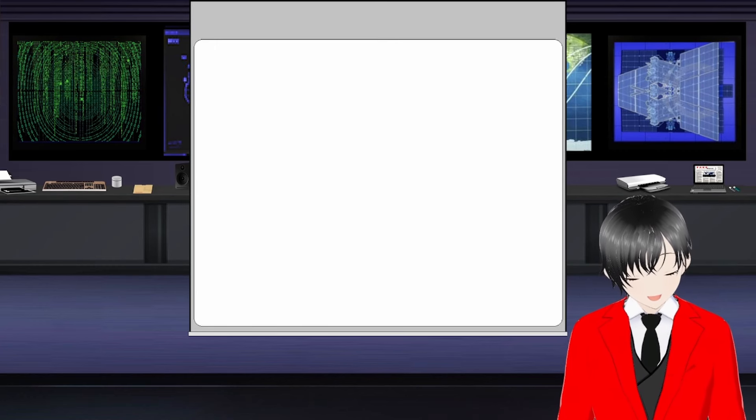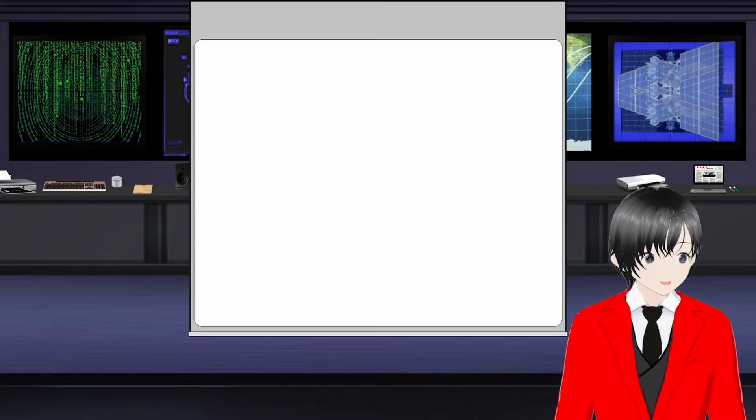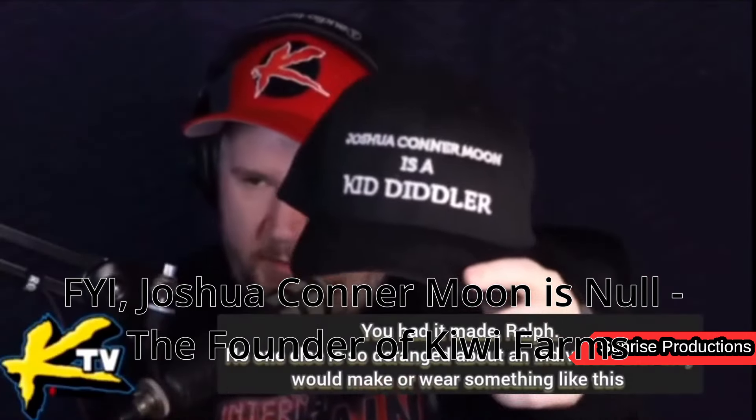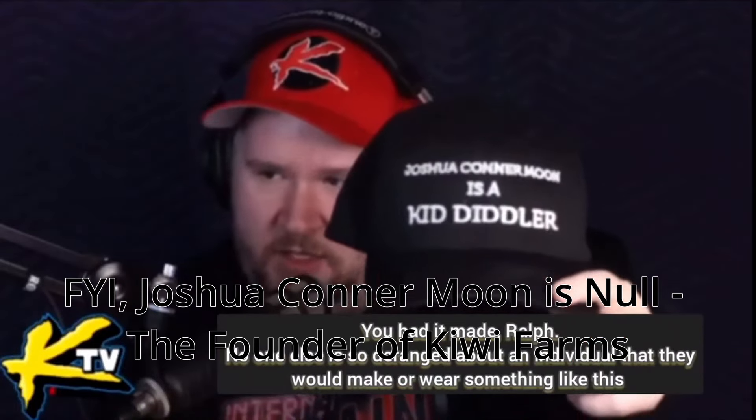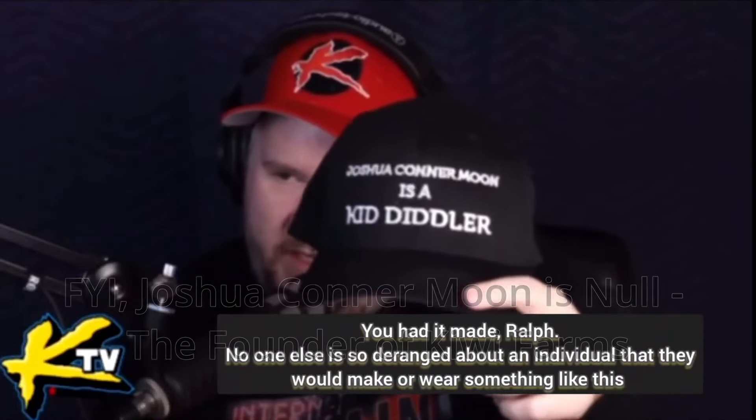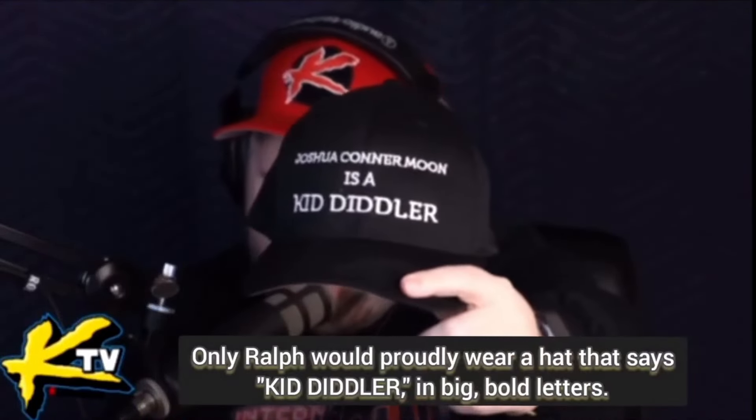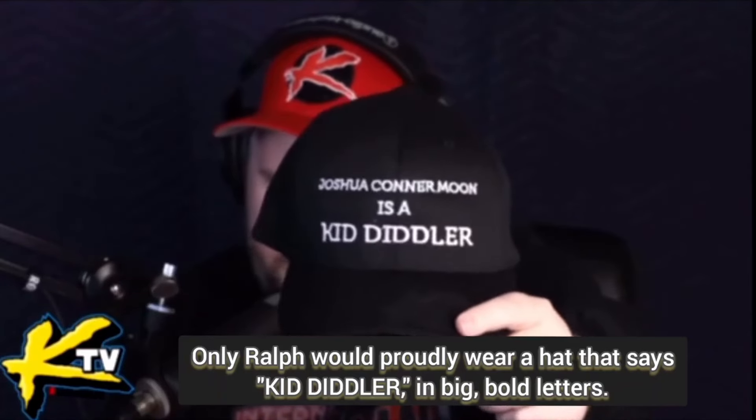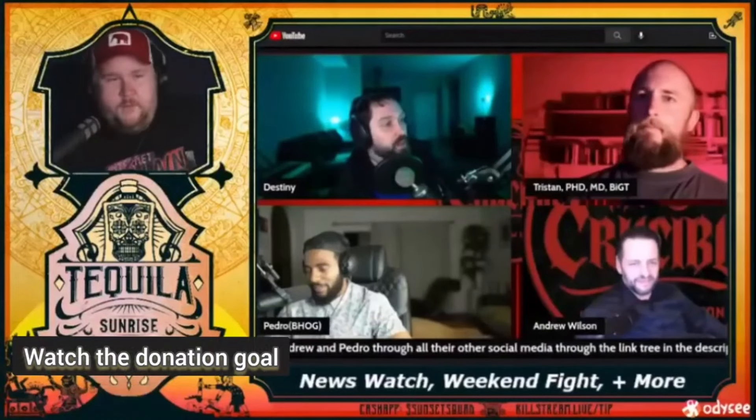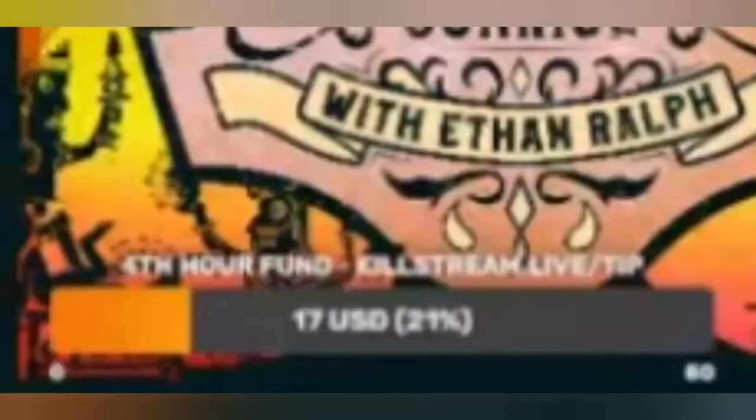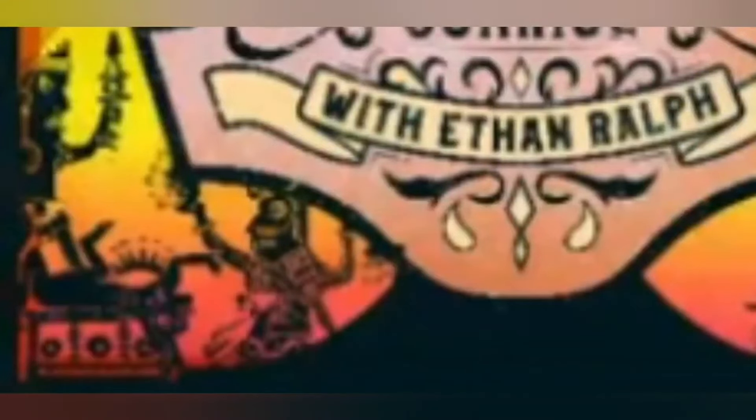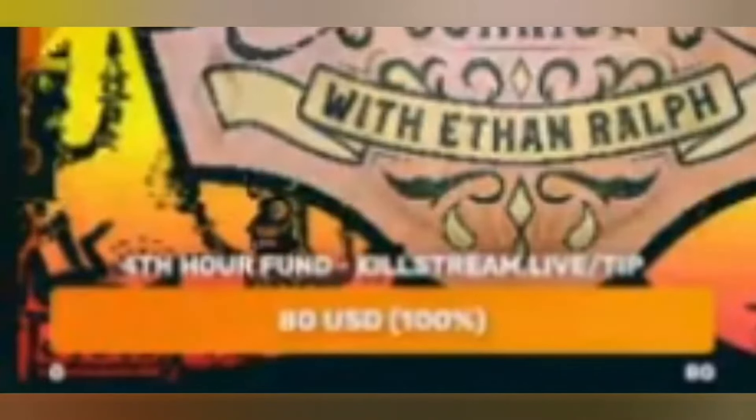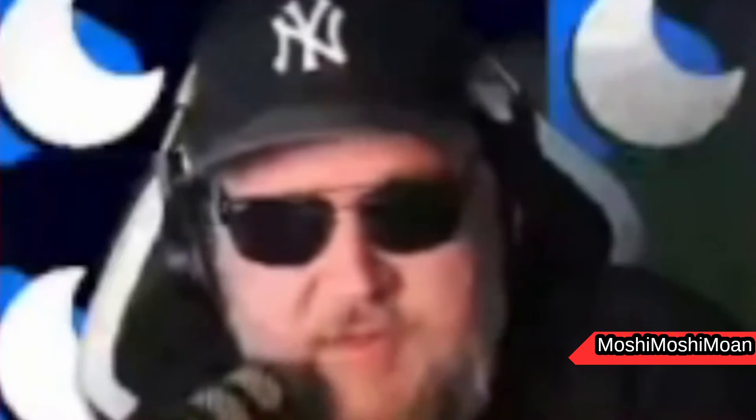An ancient evil whose antics predate Kick as well as a lot of the online streamers you probably watch. I'm talking about the gunt himself, Ethan Ralph. [Clips of Ralph saying controversial things]